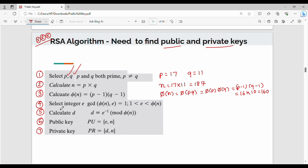Next, select an integer E. Choose an integer number E. There are two conditions: first, E must be less than phi of N. Second condition is that the greatest common divisor between phi of N and E should be 1 — that is, phi of N and E should be co-prime. If you choose a prime number, it is easier to satisfy GCD equals 1. So, I will choose E as 7.